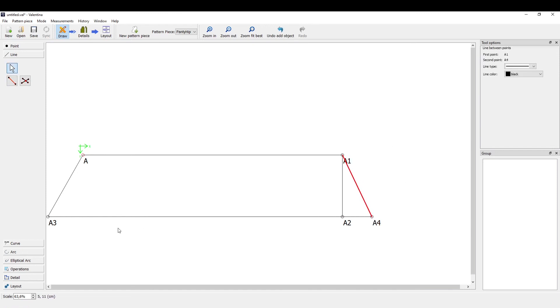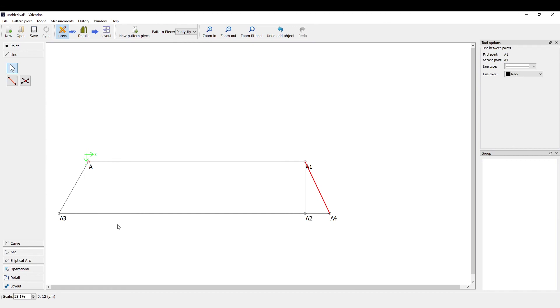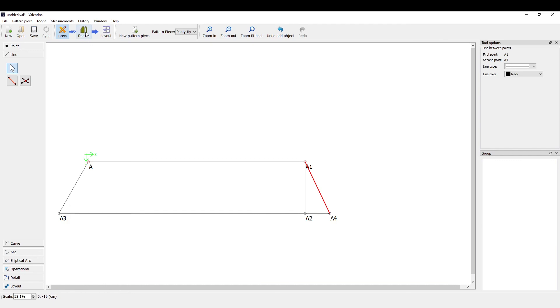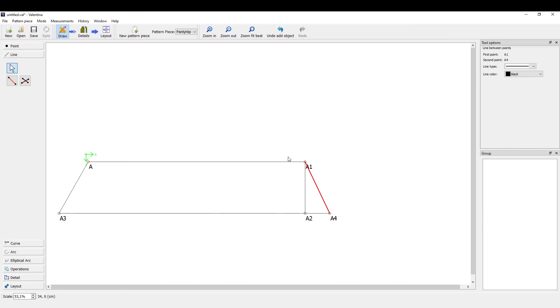And now we can just draw a line between those two points. And here we have the first pattern piece. Next up will be the details tool, but this is something for the next video. Thanks a lot for watching, stay tuned.